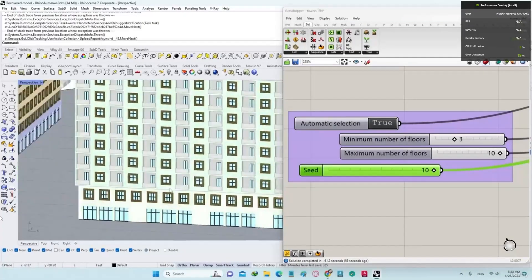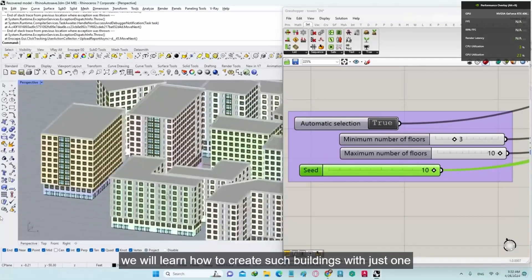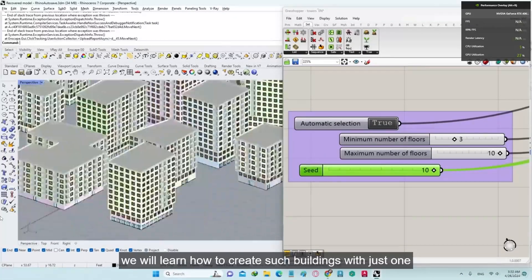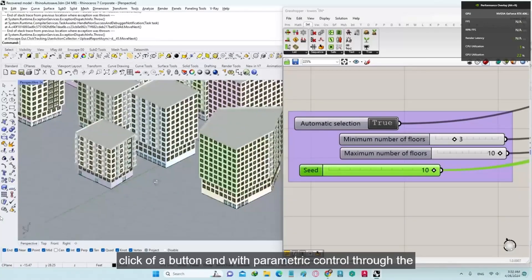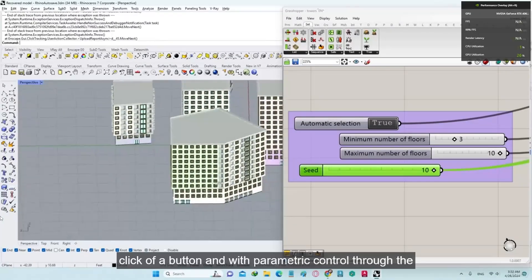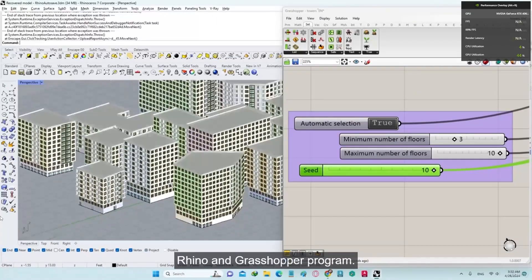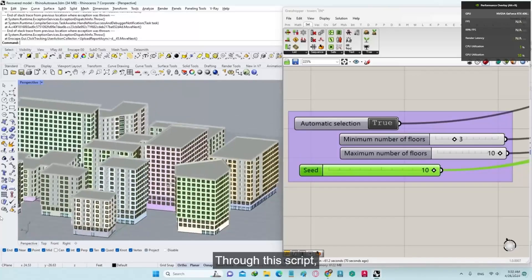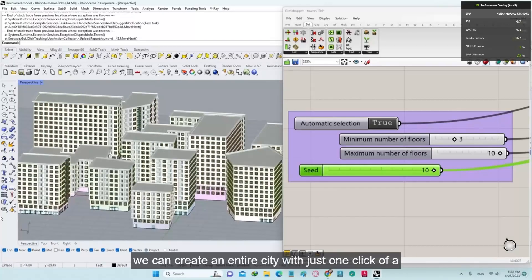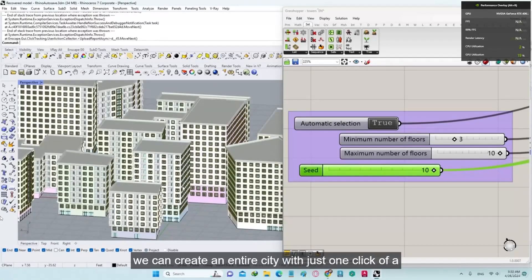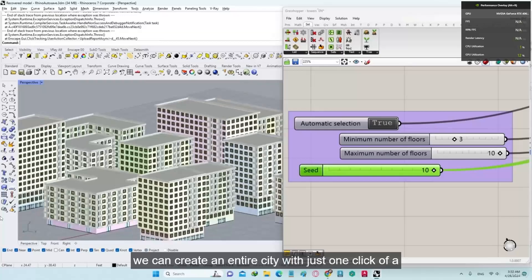In this course, we will learn how to create such buildings with just one click of a button and with parametric control through the Rhino and Grasshopper program. Through this script, we can create an entire city with just one click of a button.